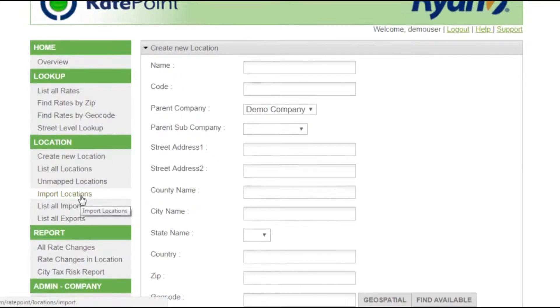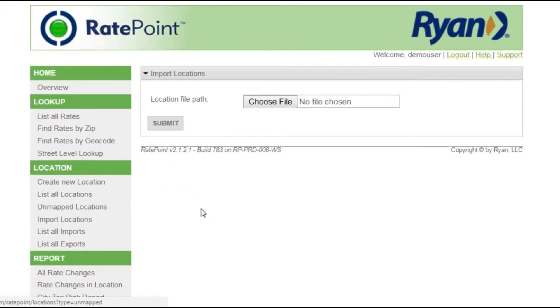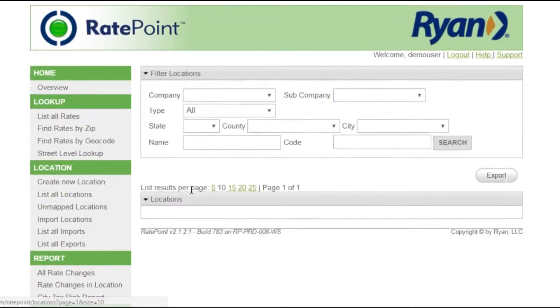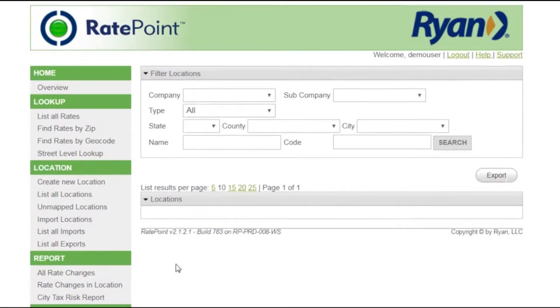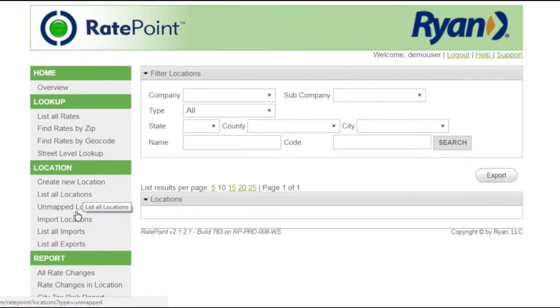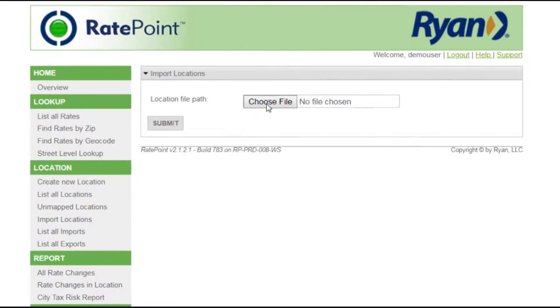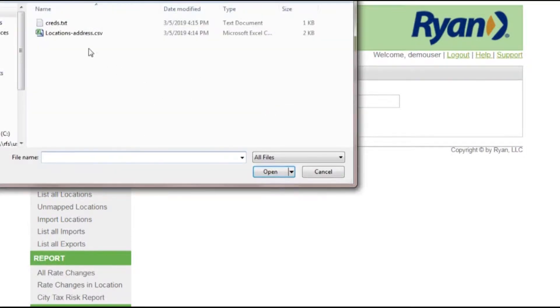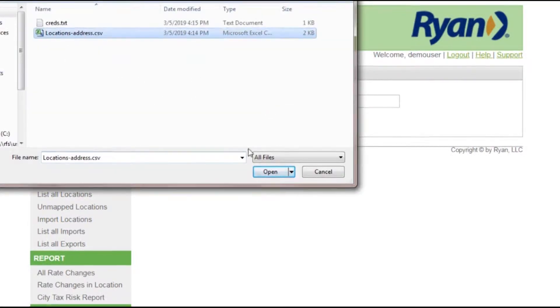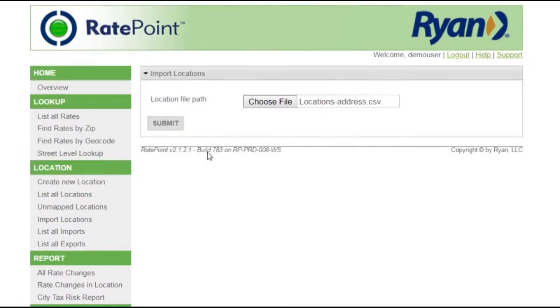I'm going to demonstrate importing locations through a data file. There are presently no locations listed for our demo company here, so I'll bring in this data file by navigating to the file containing the addresses and bringing it into the system.